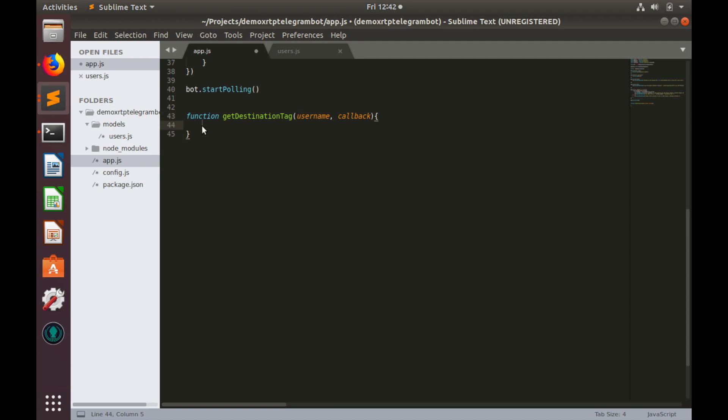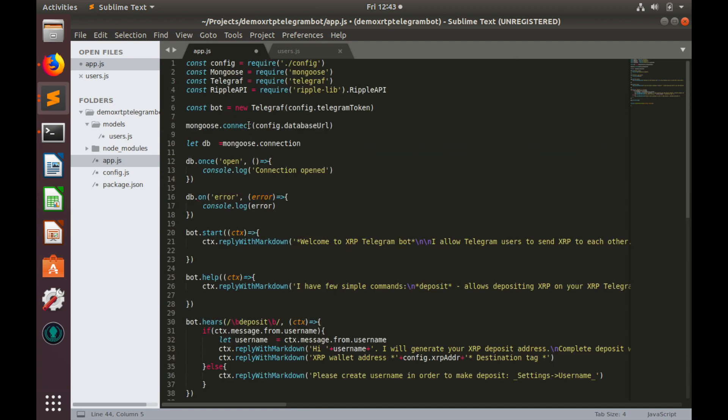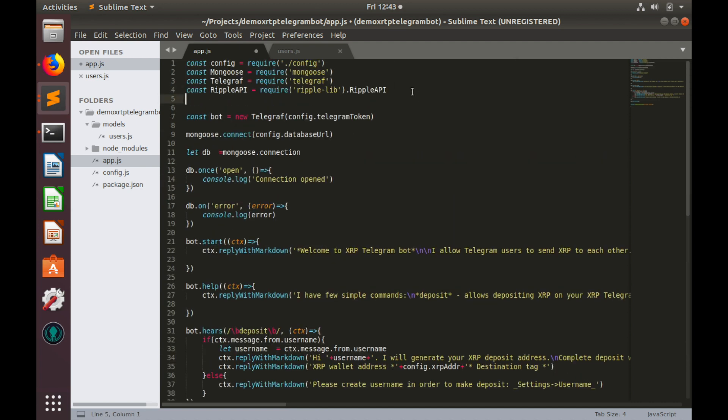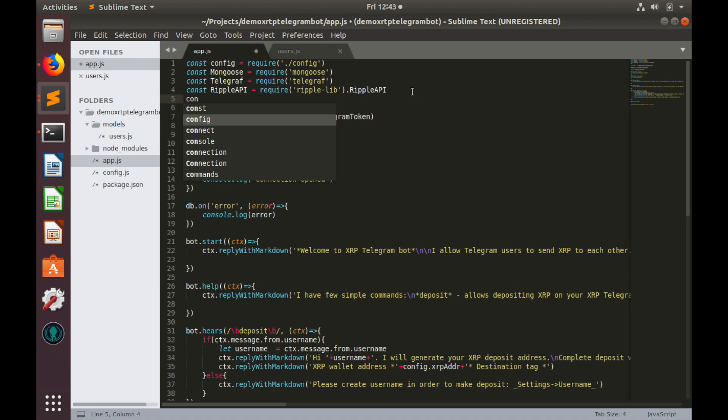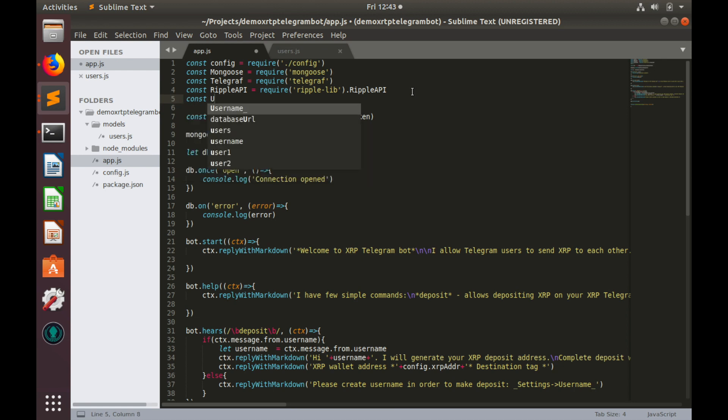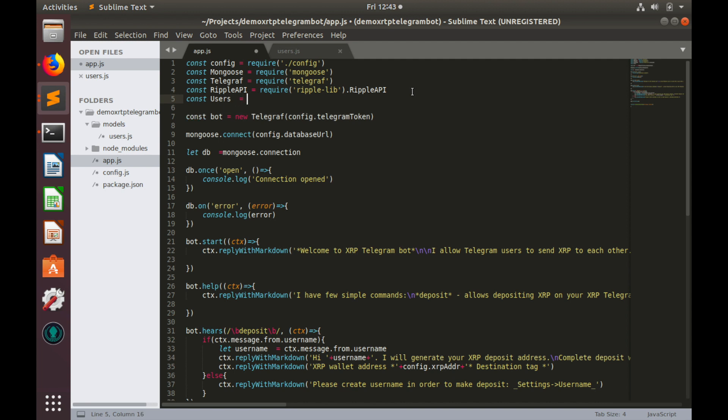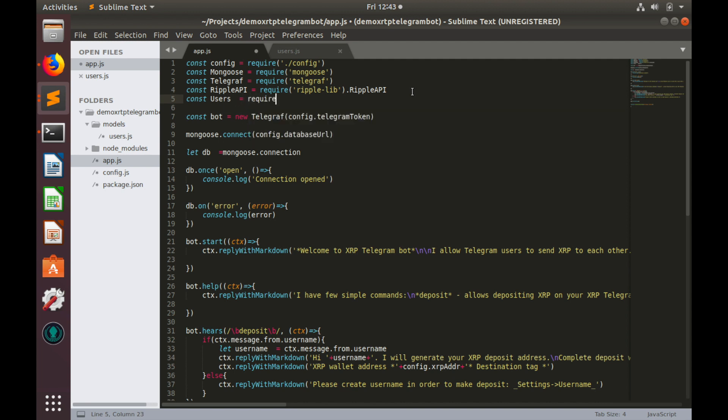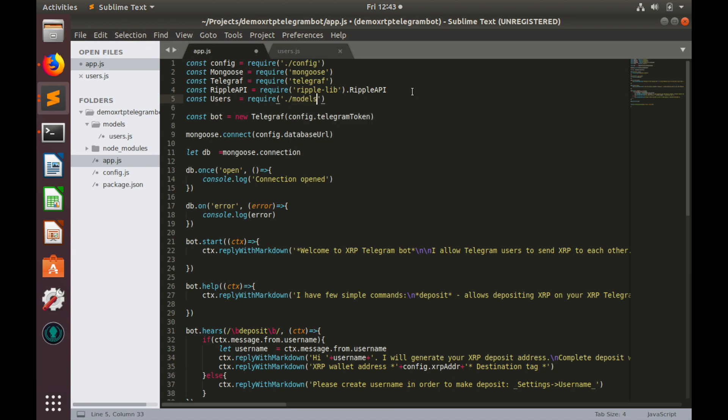Here we will query user's profile from database. If this profile does not exist, we will generate some random destination tag. Otherwise, we will return destination tag from user's profile. But in order to query user's profile, we need to import user's model. So let's create another constant, call it users, and it equals to require models dot users slash users.